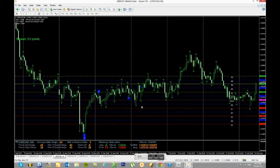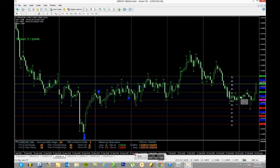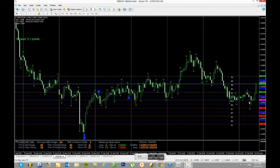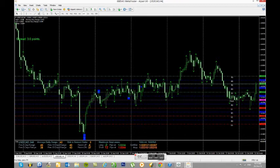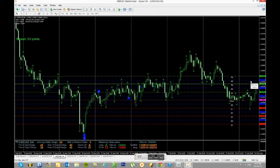Moving on to the Canadian dollar — remember we're looking at fractals and the direction in which they've been broken. While we had a bearish start to the week with the NFP figures, we've actually had a bit of a reversal following those figures, and in the last four-hour candle we've broken the last high to the upside. Many people might also be buying this pair in anticipation of the Canadian figures being released later this afternoon. So for now we're definitely looking at a long bias on the Canadian dollar.